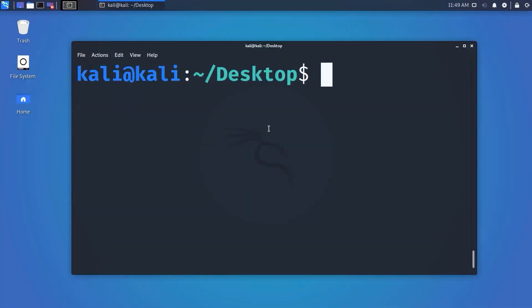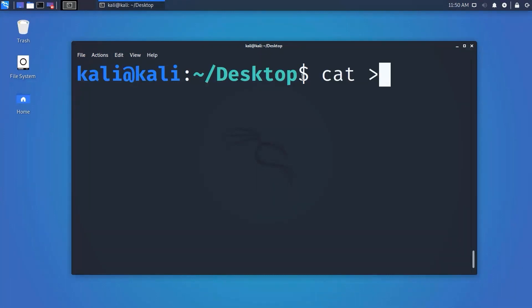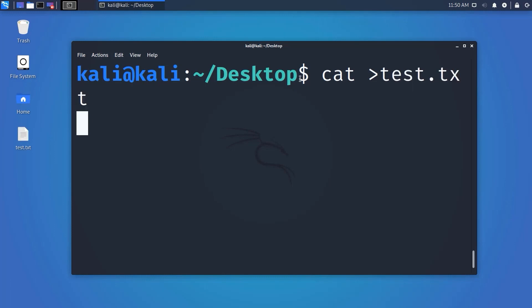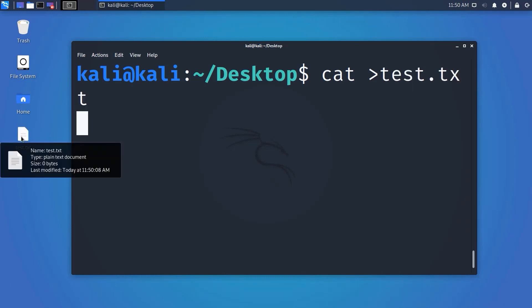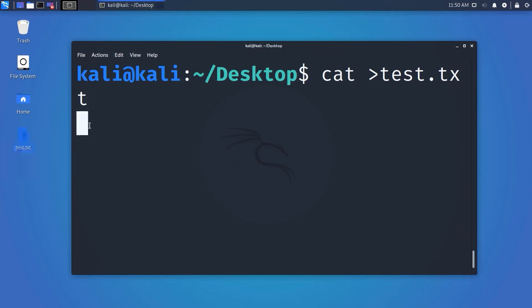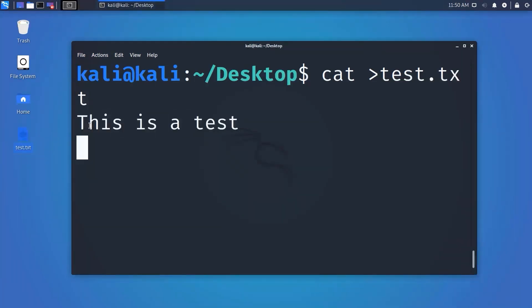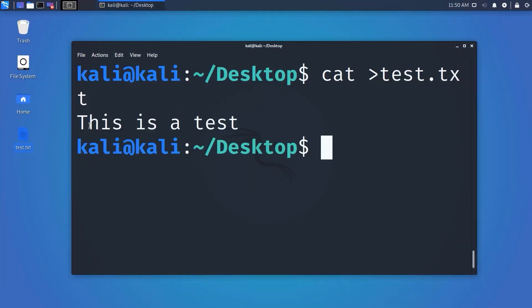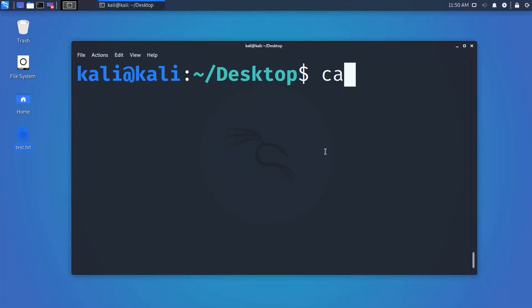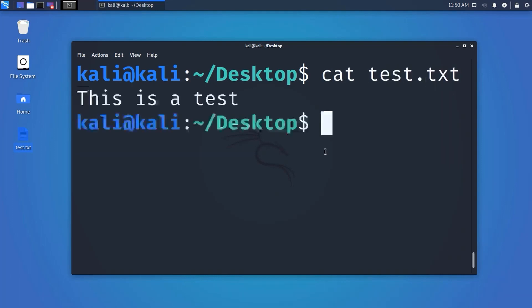Now we will learn how to create a file. There is a command called cat, which is mainly used to display a text file but can also create one. Type 'cat > filename' and it will create a file. You can type any text into it, then press Ctrl+D to save and exit. If you use 'cat filename' again, it will display the text the file contains.